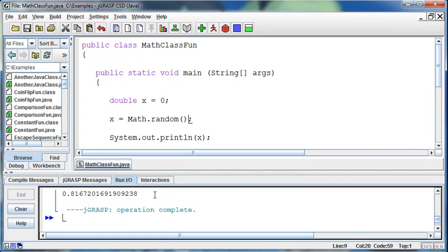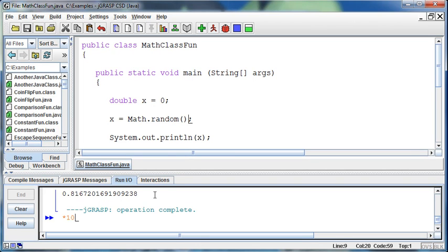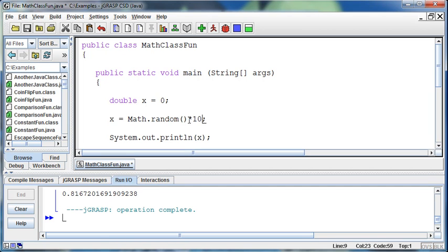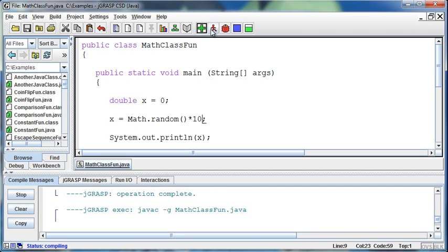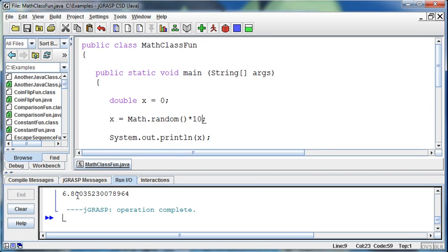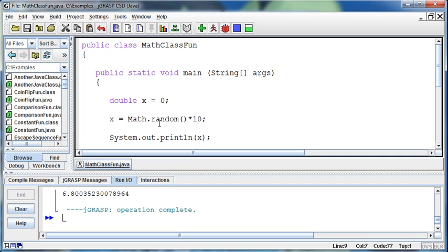I can take that number and do something with it. So if I want to get a random number out of 10, then I can multiply this by 10. It's just going to be a number 6.8. But if I want to make it a random number, now I can round that.